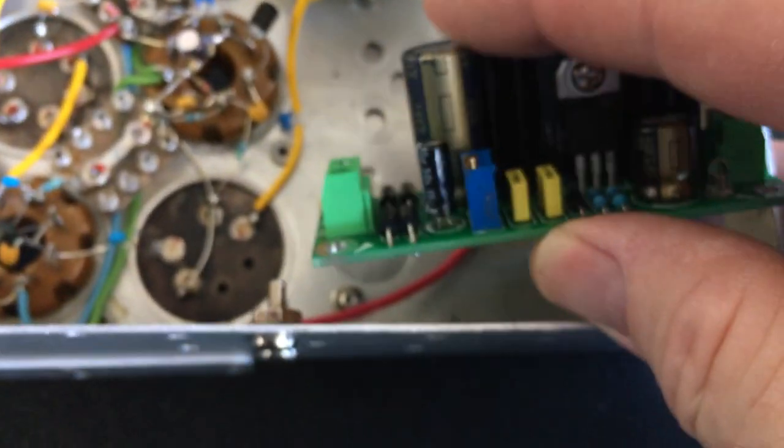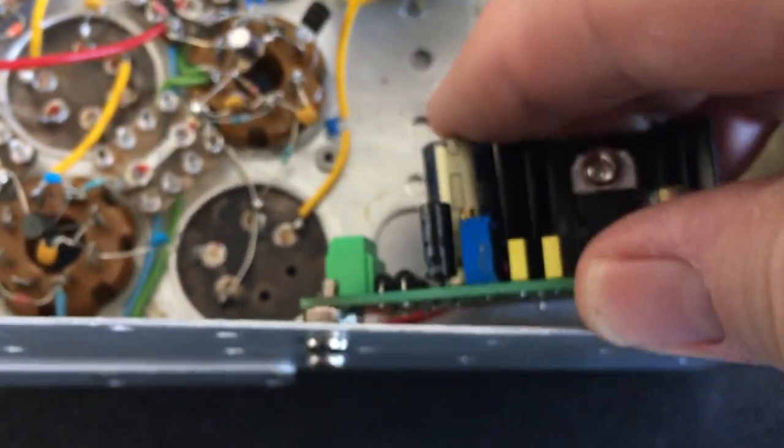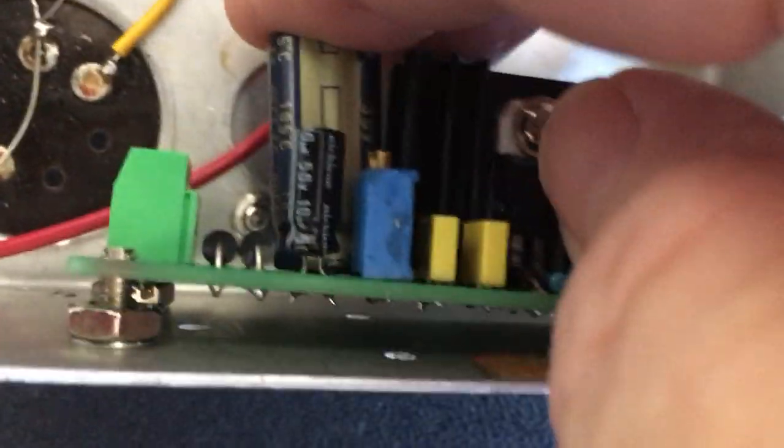So we did show you in the last video that we do have the regulator that will go here. Something like that. So there's the regulator, power supply.